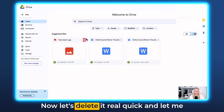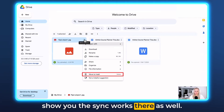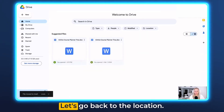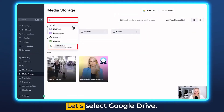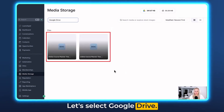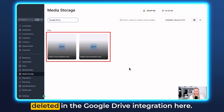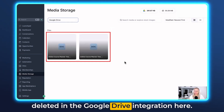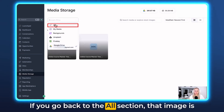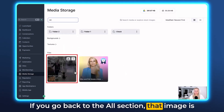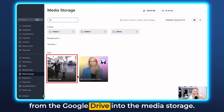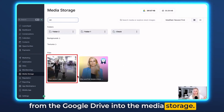Now let's delete it real quick and let me show you the sync works there as well. Move to trash. Let's go back to the location, select Google Drive, and you can see the image has been deleted in the Google Drive integration here. If you go back to the all section, that image is still there because you've already taken it out from the Google Drive into the media storage.